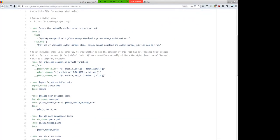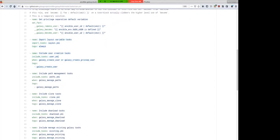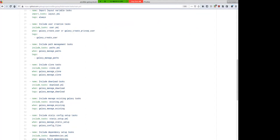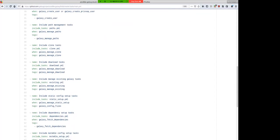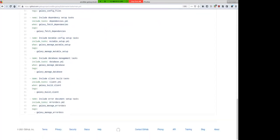We can see all of that reflected in the playbook. There's a bit for privilege separation, setting up directories and the user, managing paths, cloning Galaxy, managing existing galaxies, static setup, dependencies, mutable setup, managed database, building the client, and error docs — though that last one is not used very often.